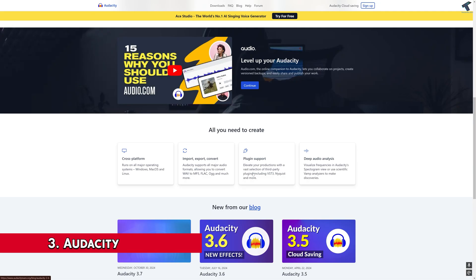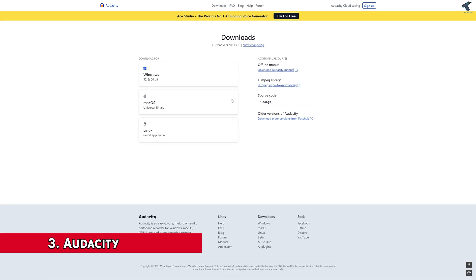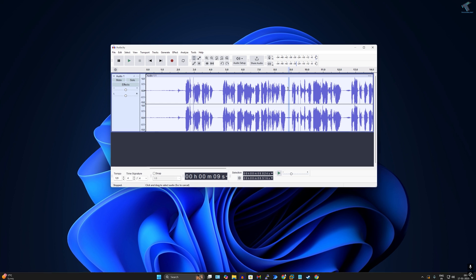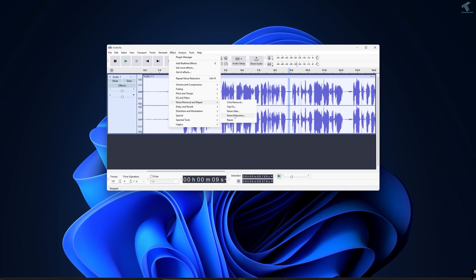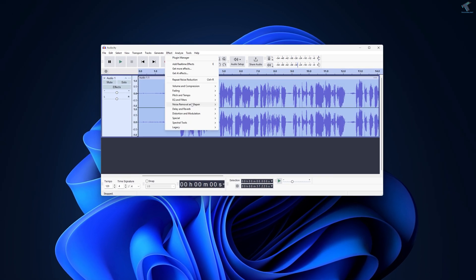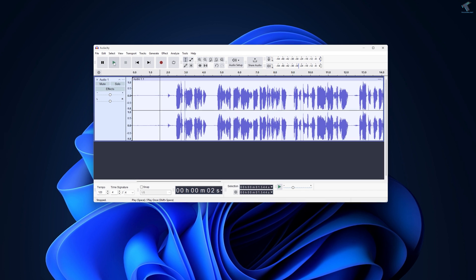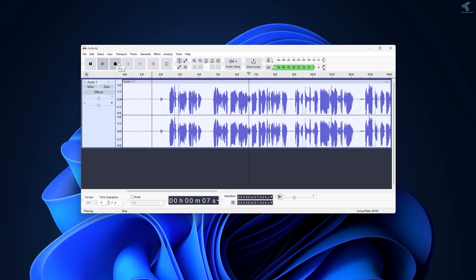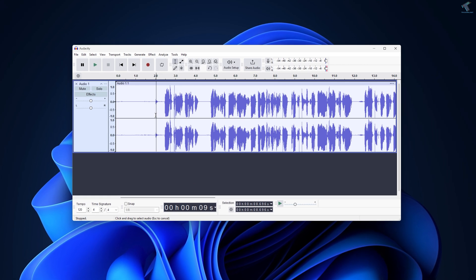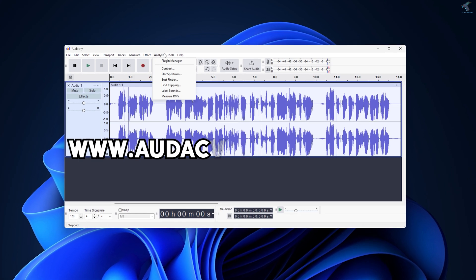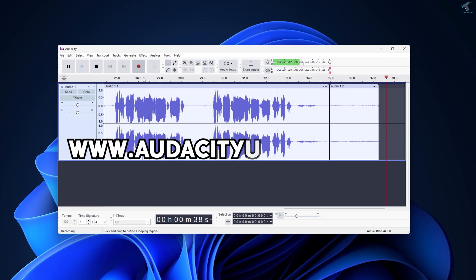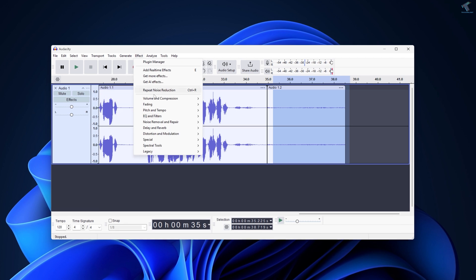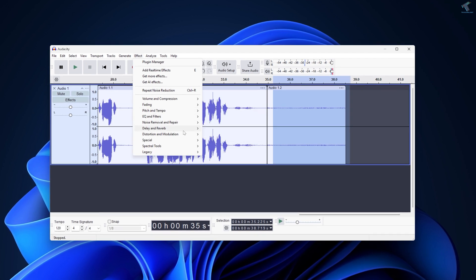Number three is Audacity. Audacity is a powerful and versatile audio editing software that's perfect for anyone who works with sound. If you are a podcaster, musician, or YouTuber, Audacity has everything you need to create and edit high quality audio. It is completely free and open source, making it accessible to everyone. Audacity works on Windows, Linux, and Mac smoothly.